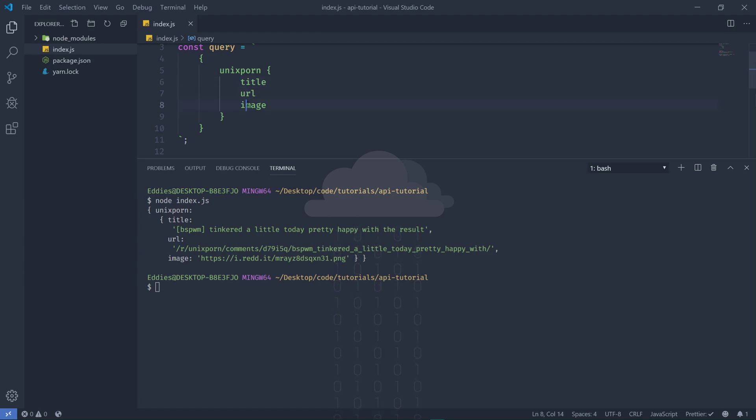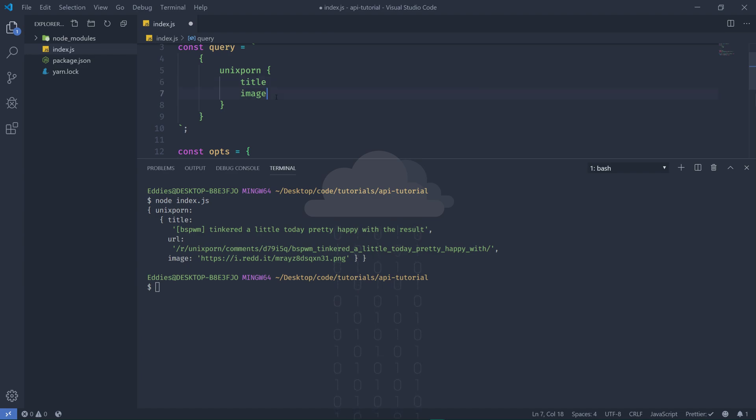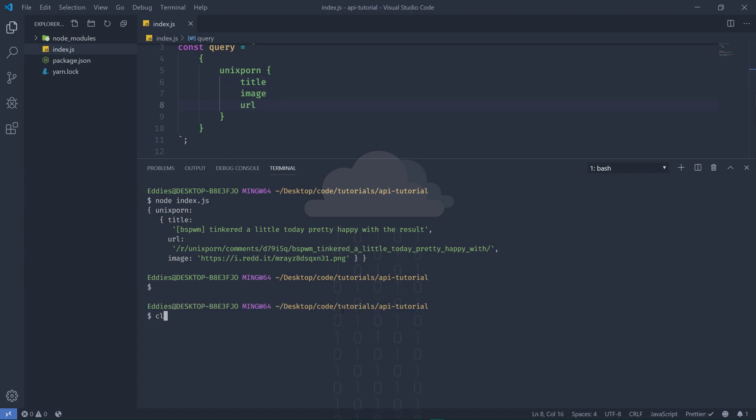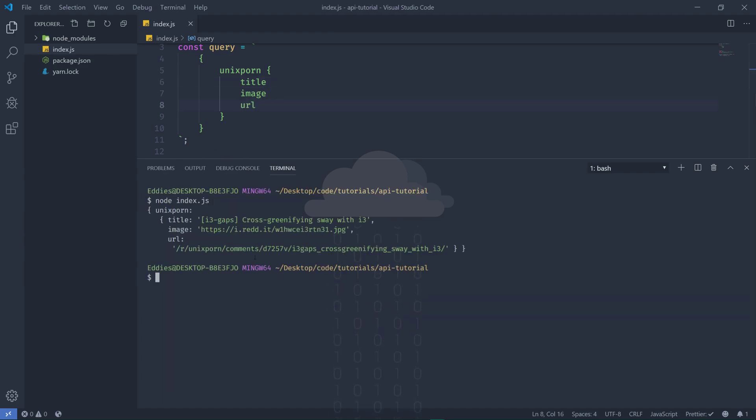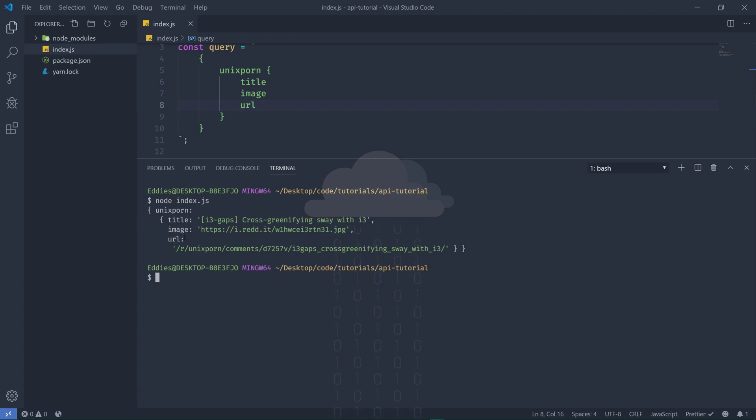So we have the title, the URL, and image - title, URL, image. And if I were to switch places for the URL and the image, they would just simply switch places right here. This way you will always know what will be what in the response.